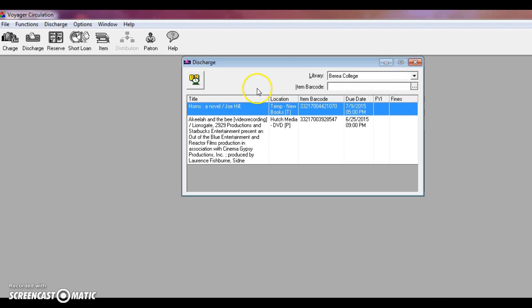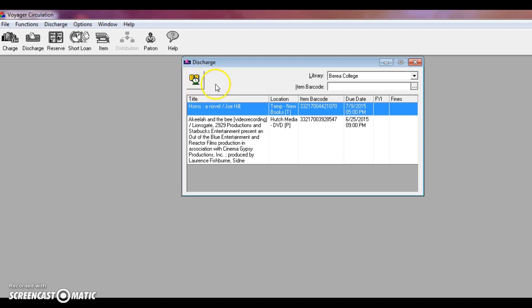My discharge box may look a little different than yours. I have this icon here that allows me to do a backdate discharge, which modifies the day that you're discharging the book to. Usually this space is blank, so you don't need to worry about that.